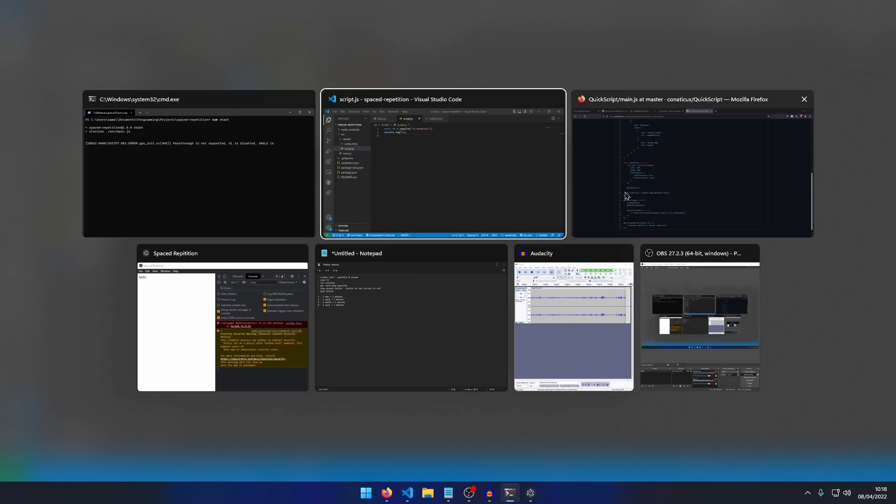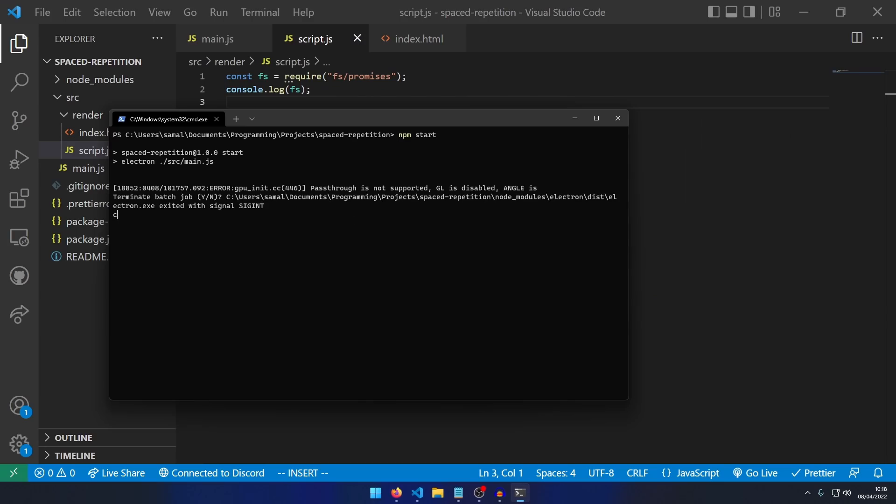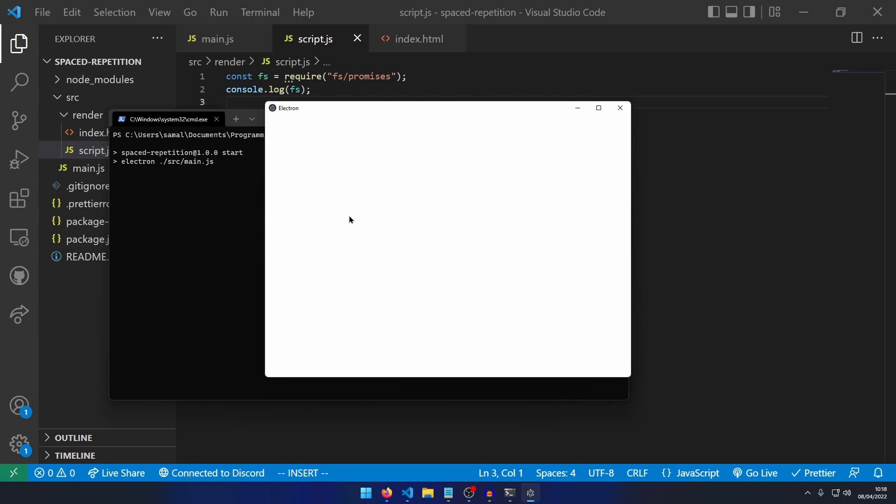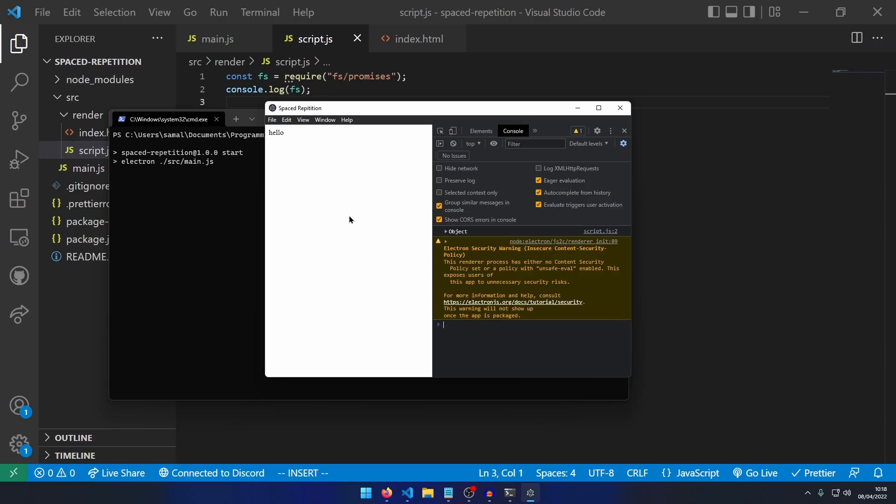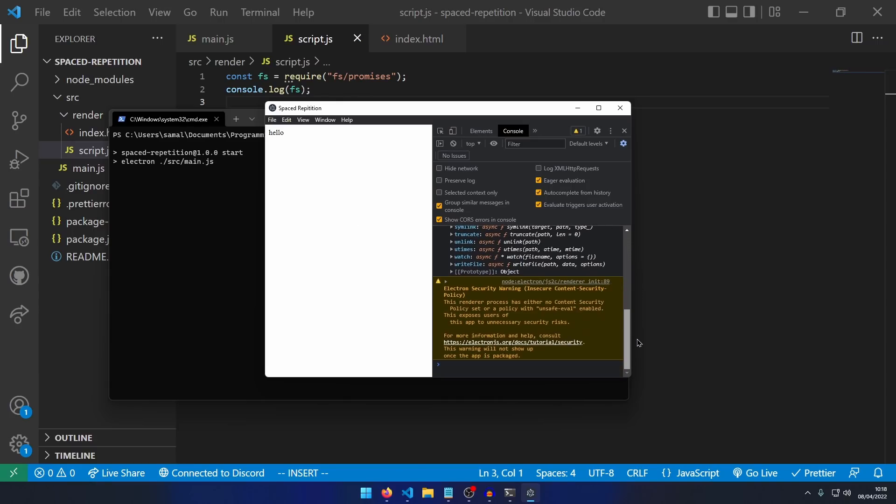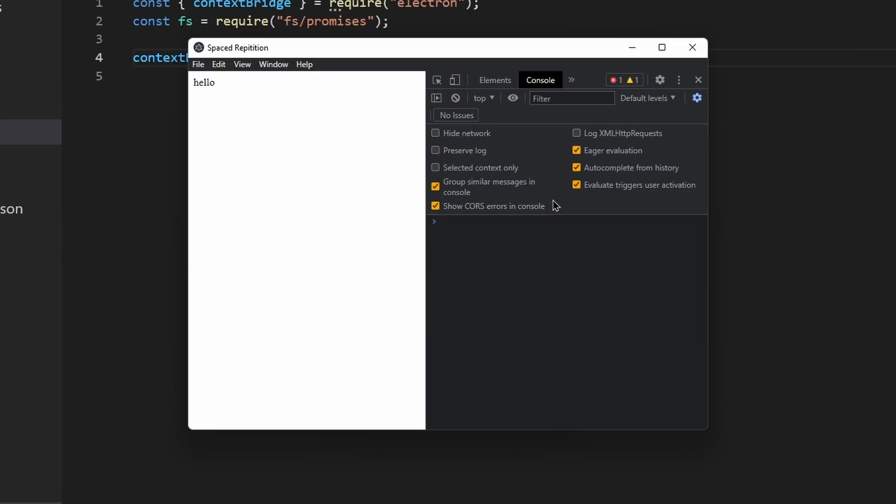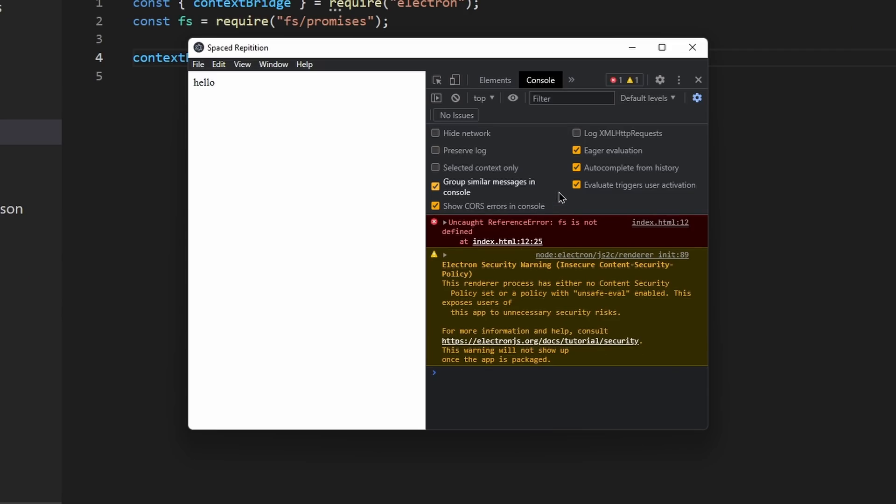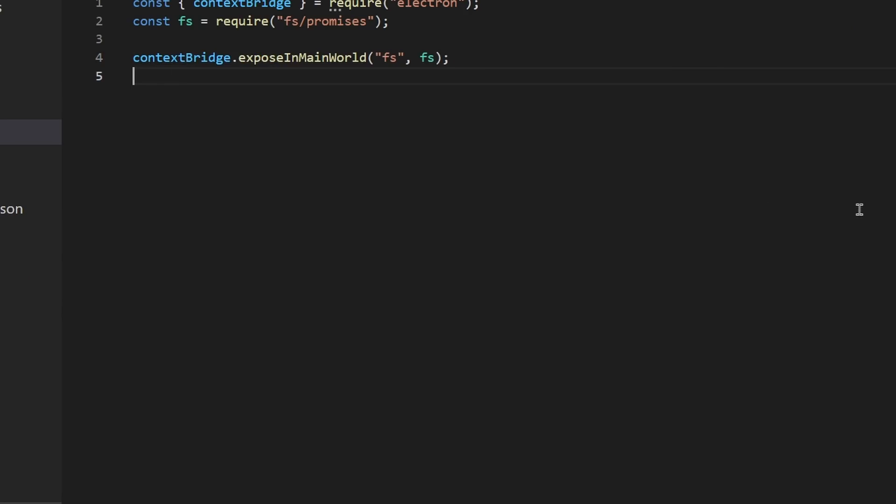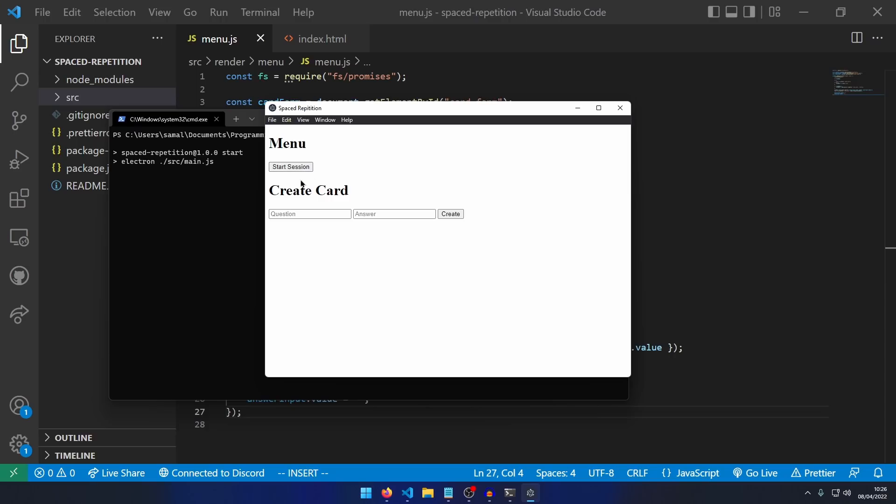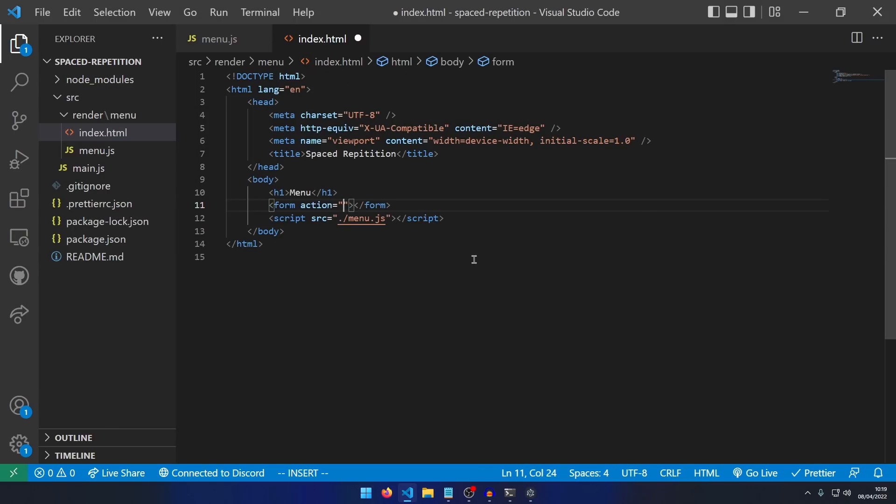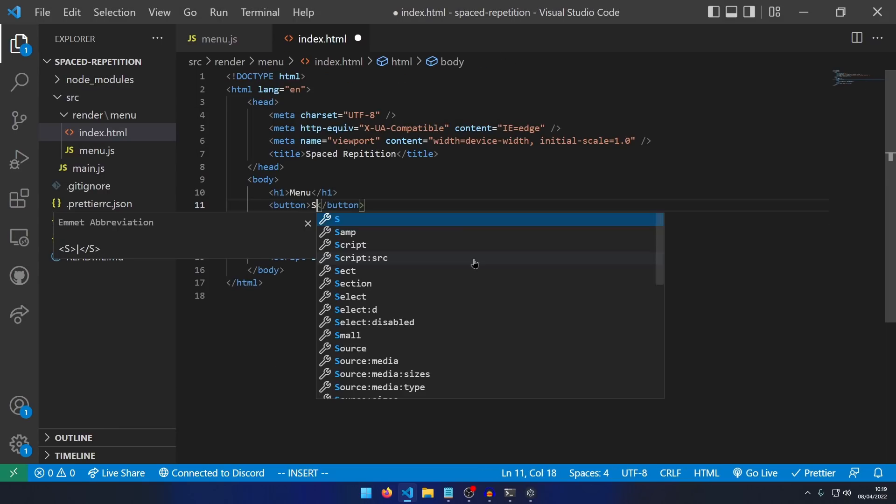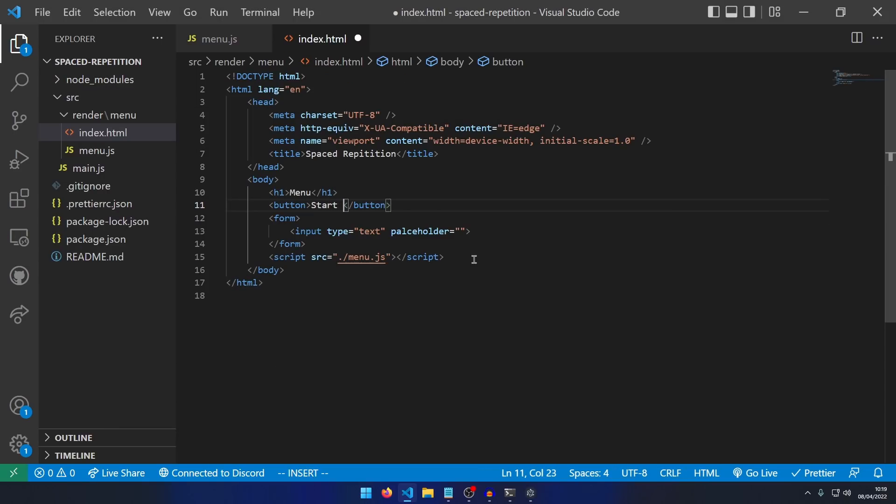Now, I get that this is not secure, but the thing is, the user would only be able to hack themselves. They wouldn't be able to get hacked, so it's not really a problem. After getting unnecessarily confused with getting modules to work, I began to work on the menu. The plan was to have a form to create flashcards and a button to start revision sessions.